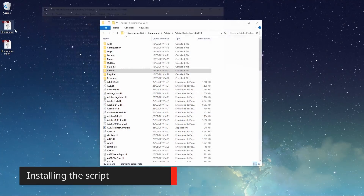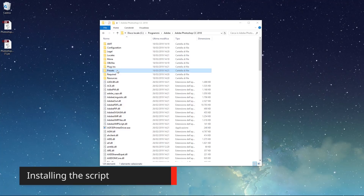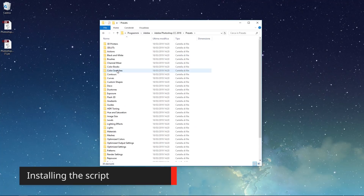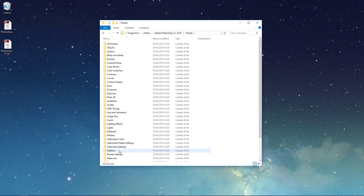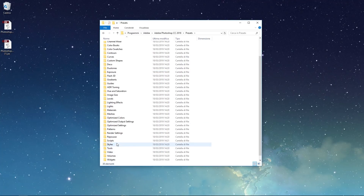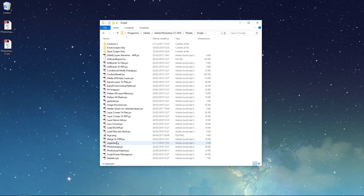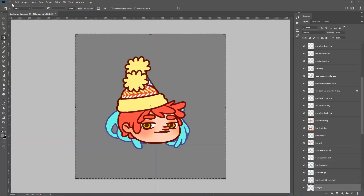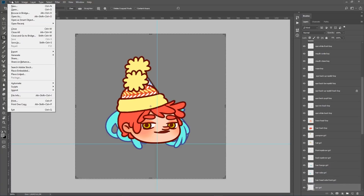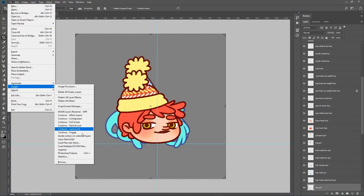The saved file should be similar to this one. To install the script, copy it to the Scripts Presets folder located in your Photoshop installation folder. Then restart Photoshop. You can now launch the script from the Photoshop menu by going to File, Scripts, Photoshop to Spine.